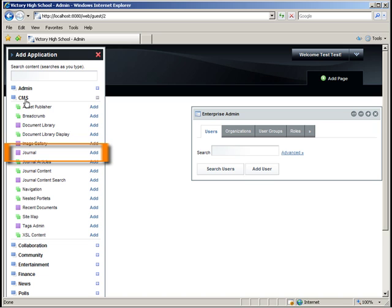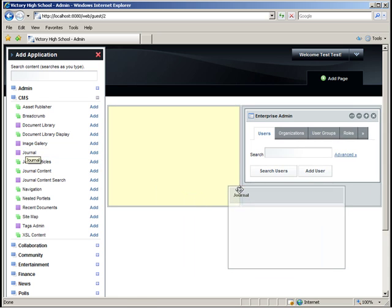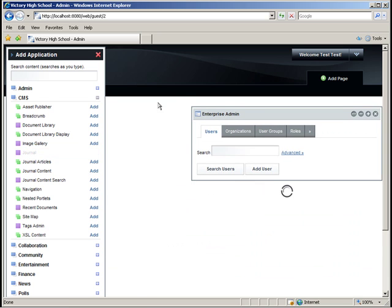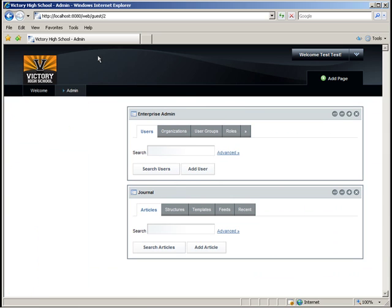Remember, because this has a purple icon next to it, the portlet is not instensible, meaning it can only be deployed once in each community or organization. If it is added to another page in the community, it will have the same data as it does here. Click Add Article.